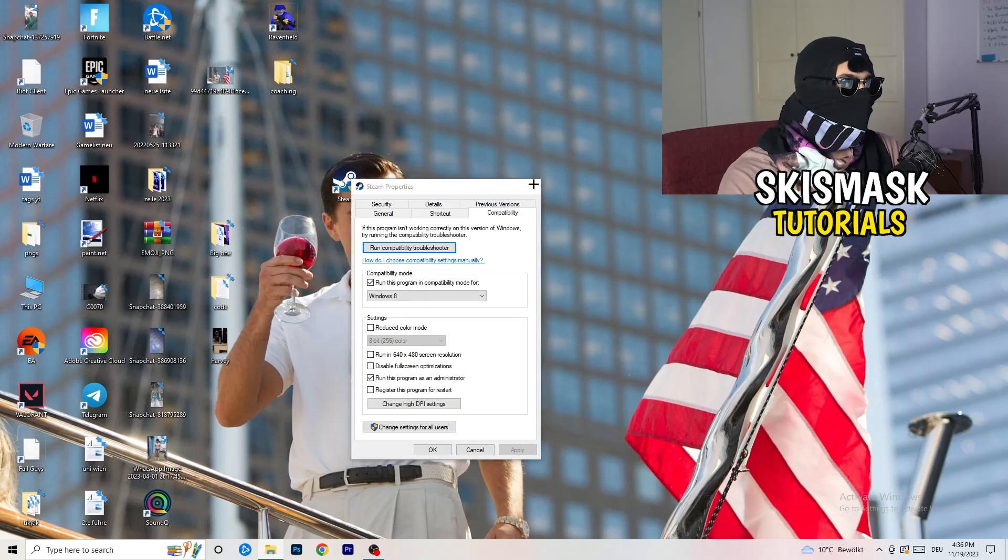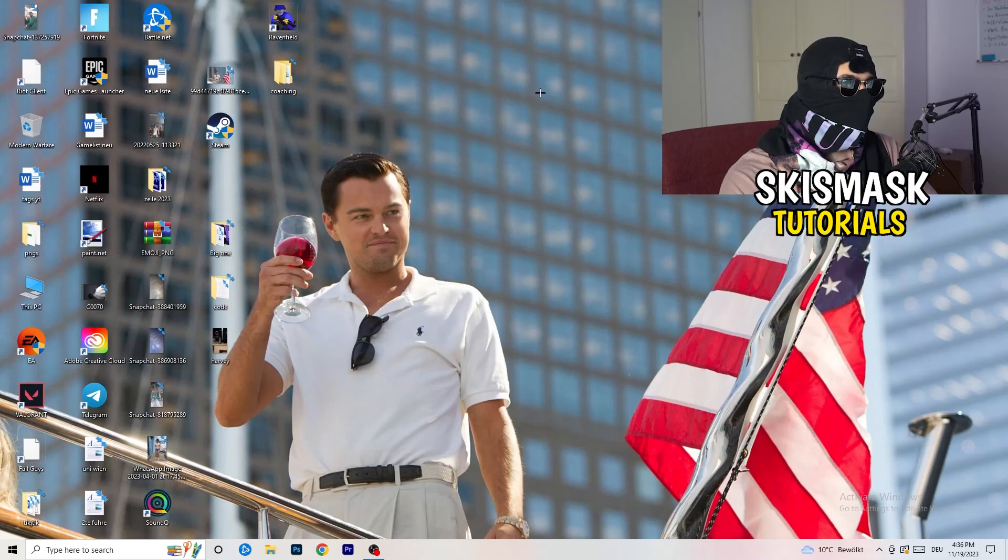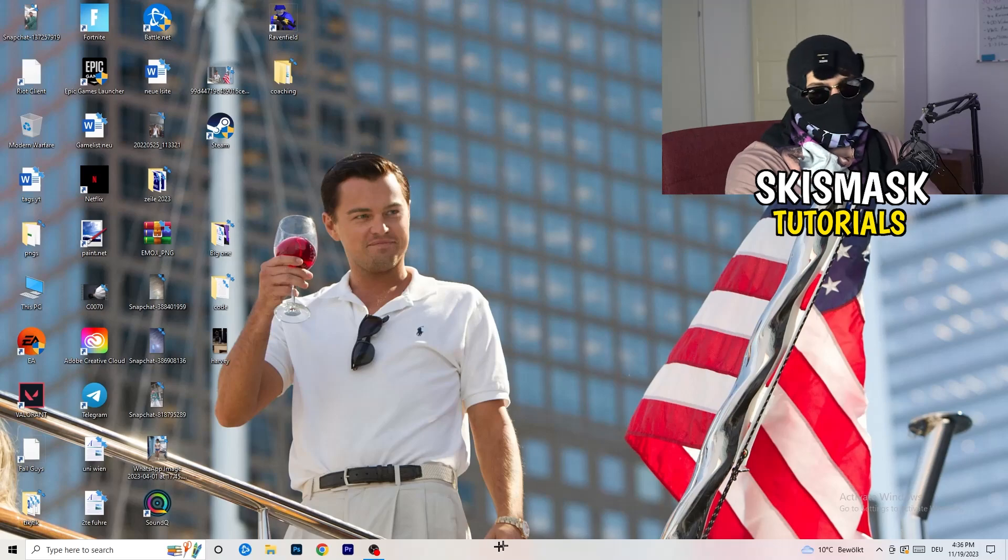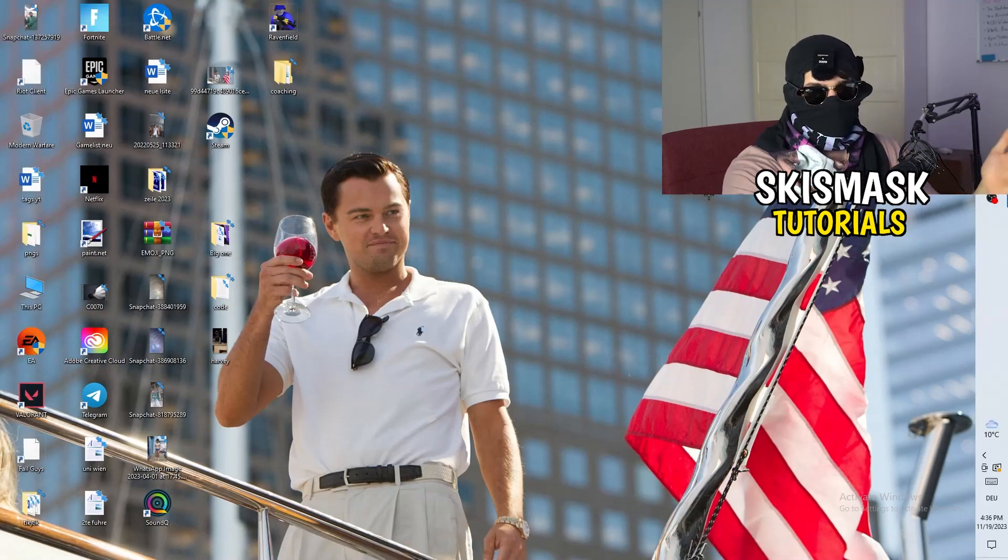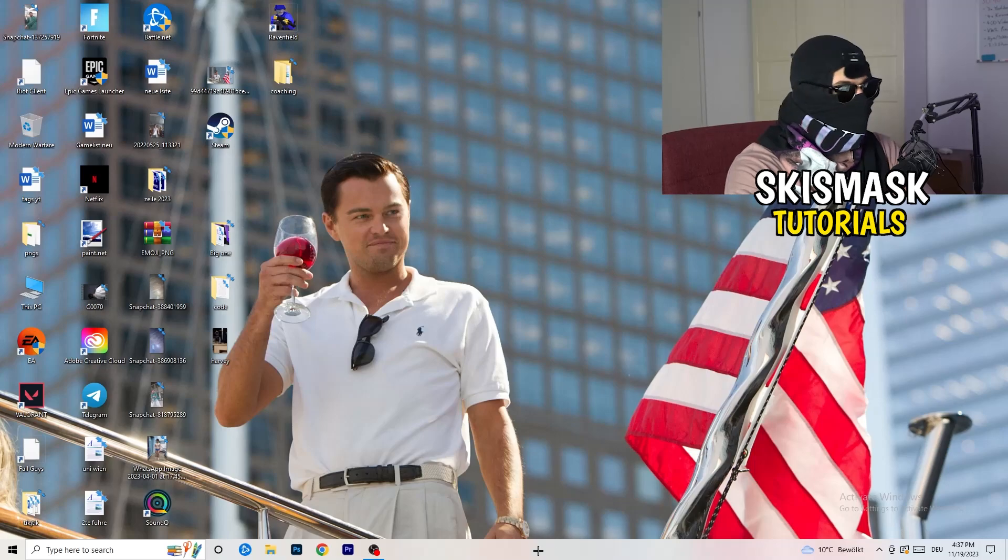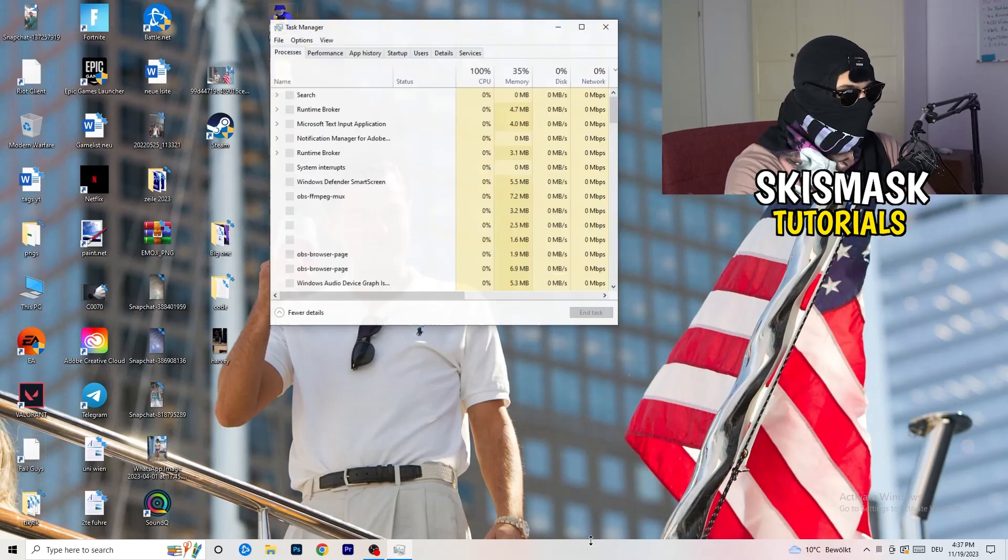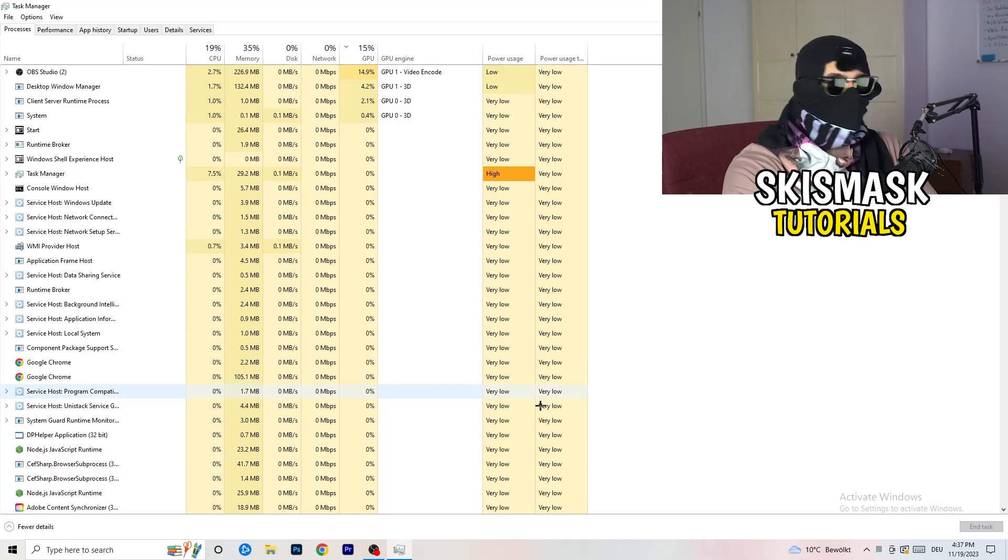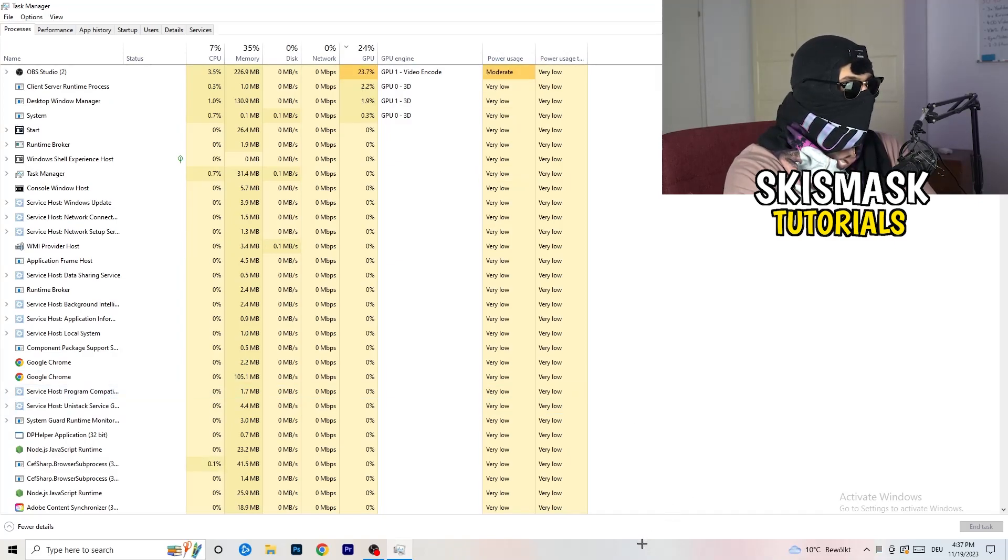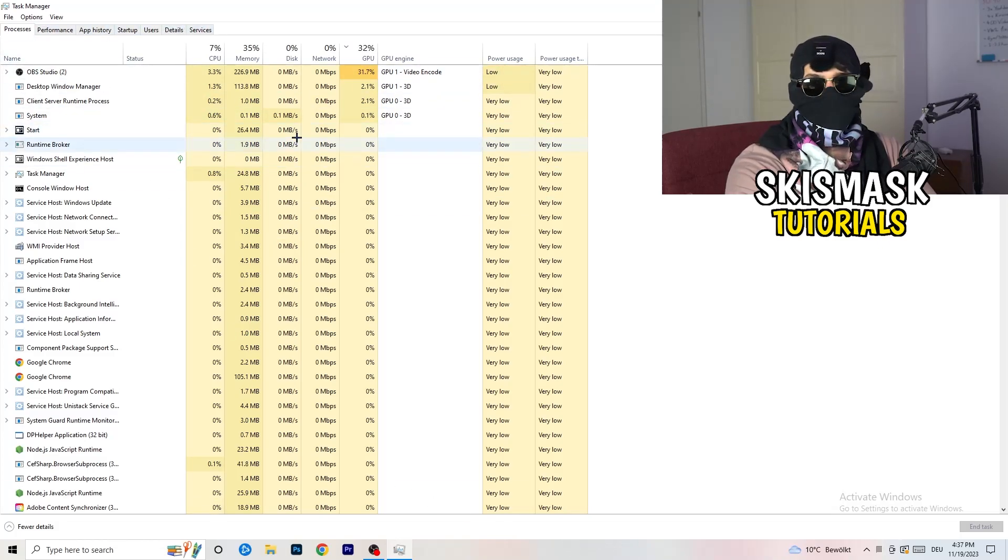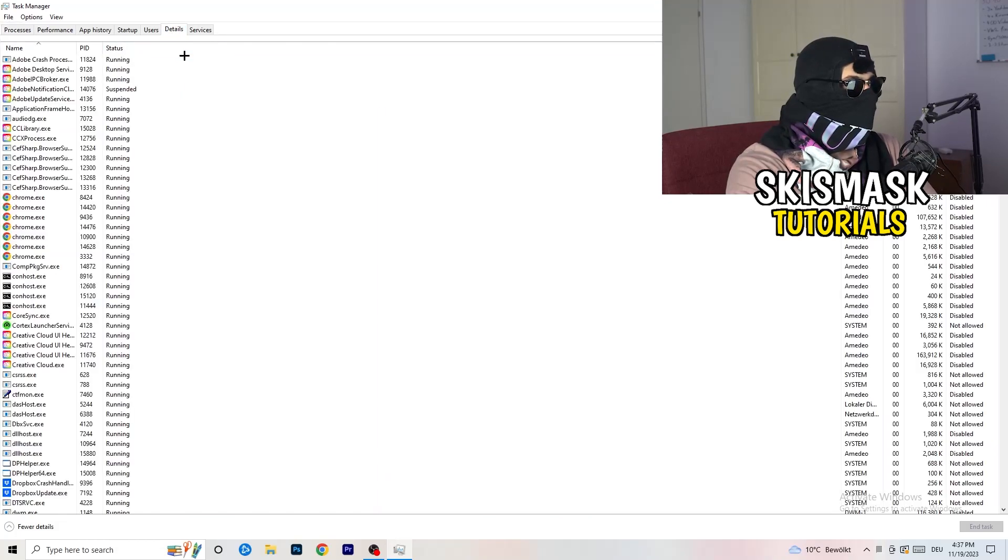Last thing you can do is go to the bottom of your screen, my taskbar is on the bottom. Right click it, task manager. As soon as this pops up, go to the top left corner of your screen where you're seeing performance app history startup users details and services. I want you to click on details.